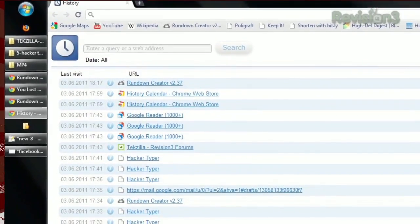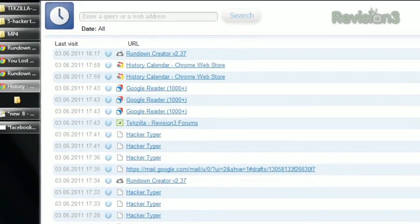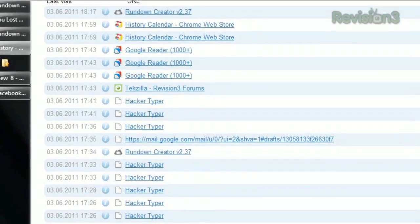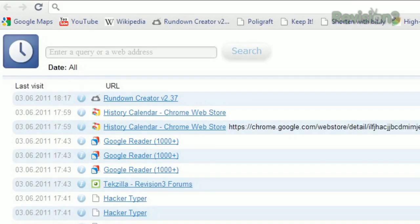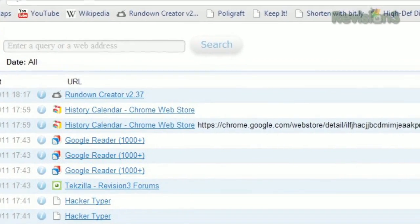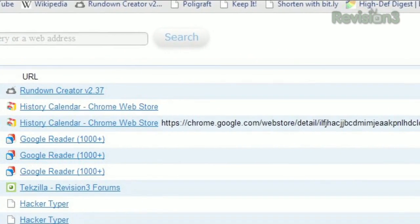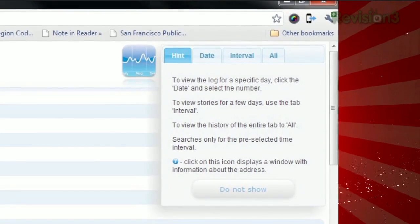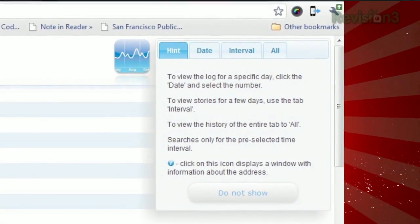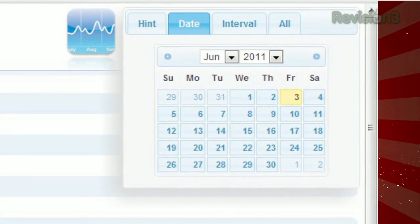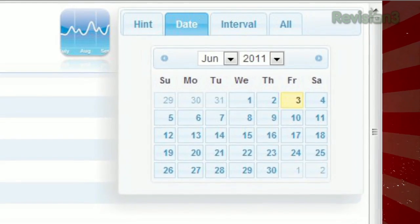Once installed, just open your history as normal, and you'll see the interface will be tweaked slightly. You'll see the date listed next to each entry along with the time, and hovering over a certain listing will reveal its URL. But the fun part is at the top right corner. It starts out explaining how to use it, but hit Date, and it'll display a calendar which you can use to jump to view that day's history.